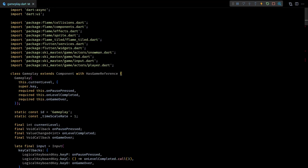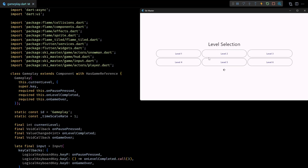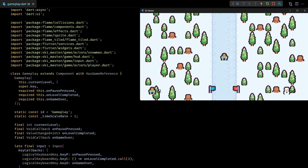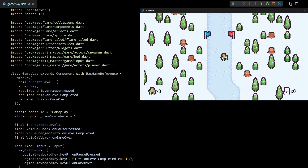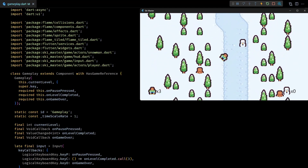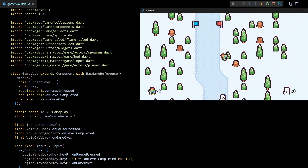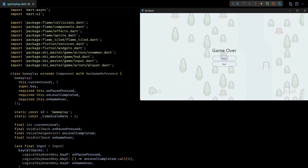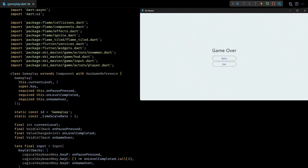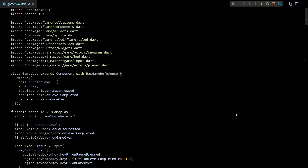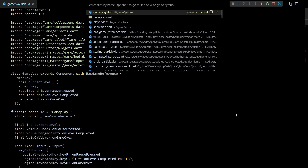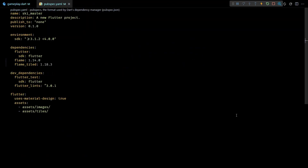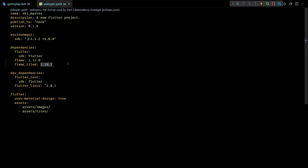Hey guys, welcome to the 12th video in this Flame game development series where we are making Ski Master, a top-down vertical scroller about skiing. In the previous video we added the concept of player life and the logic to display the game over menu when the player runs out of lives. In this video we'll make the game more juicy by adding some simple particle effects and a camera shake effect. I've already updated the Flame packages in the pubspec file — make sure you are using these exact same versions.